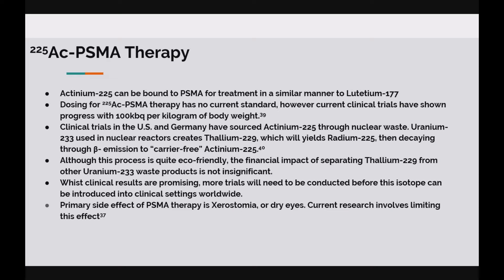With regards to dosing, there is currently no standard metric to calculate dose; however, clinical trials have shown positive results with 100 kBq per kg of body weight. Actinium-225 is produced from its parent isotope radium-225, which is acquired from thallium-229, a by-product of uranium-233 nuclear waste. If the use of actinium becomes popular worldwide, this may reduce the need for nuclear waste storage. Whilst clinical trials have shown promising results, more research needs to be done to prove it is a consistently reliable form of treatment — for example, reduction of cytotoxic effects to lacrimal glands to reduce the prevalence of xerostomia in patients.